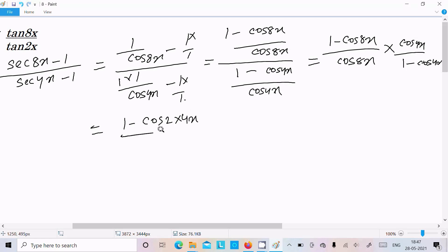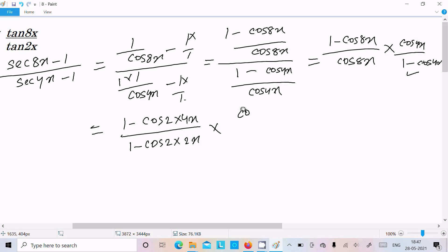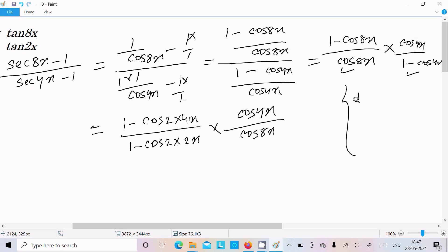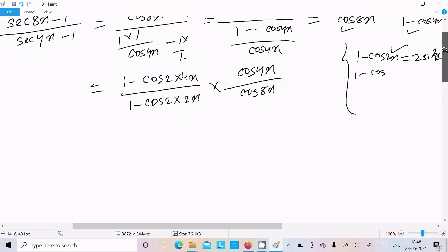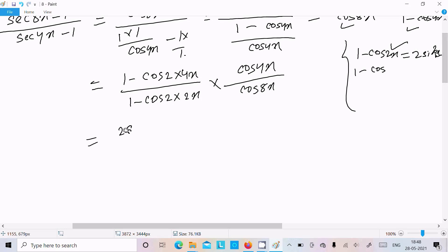We can write 2 into 4x, and about 1 minus cos4x we can write 2 into 2x. Now to change cos8x, we use the formula: 1 minus cos2x equals 2sin²x. So here, if 2x gives x, then if 8x is there you get 4, so in place of this we can write 2sin²4x. And for 1 minus cos4x, 2 is there so we can write 2sin²2x.